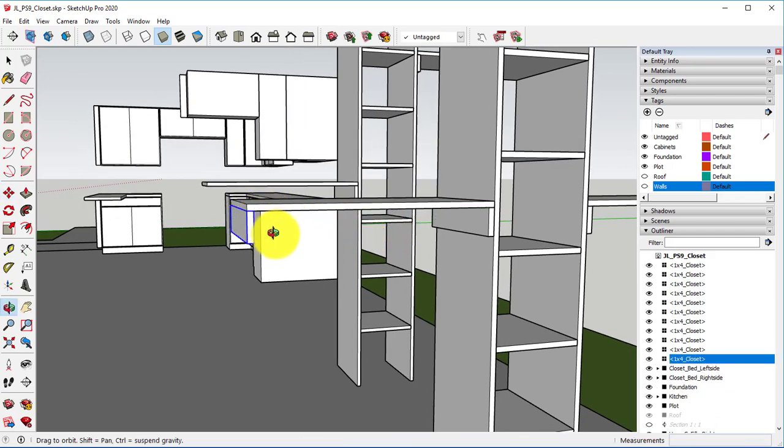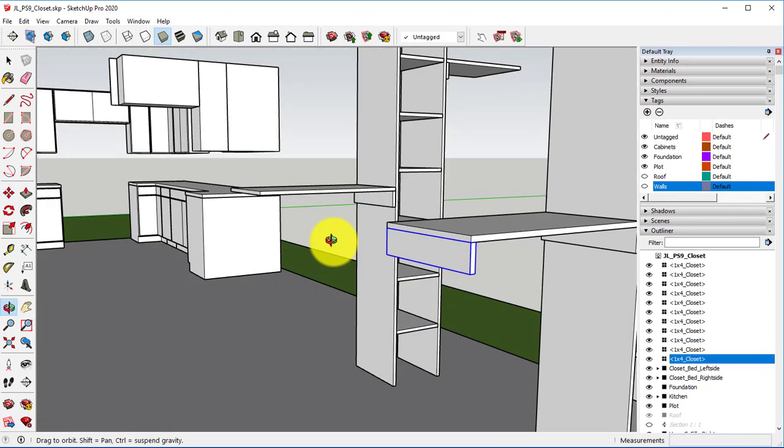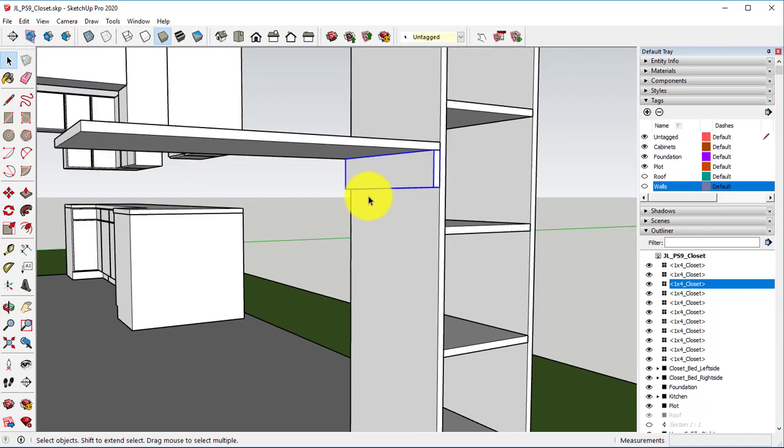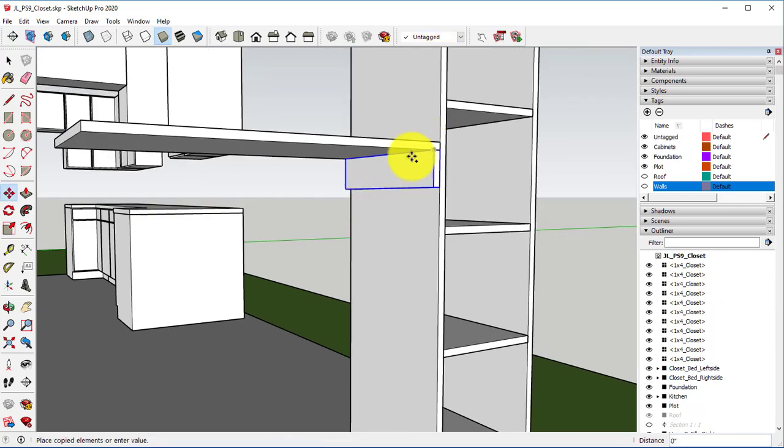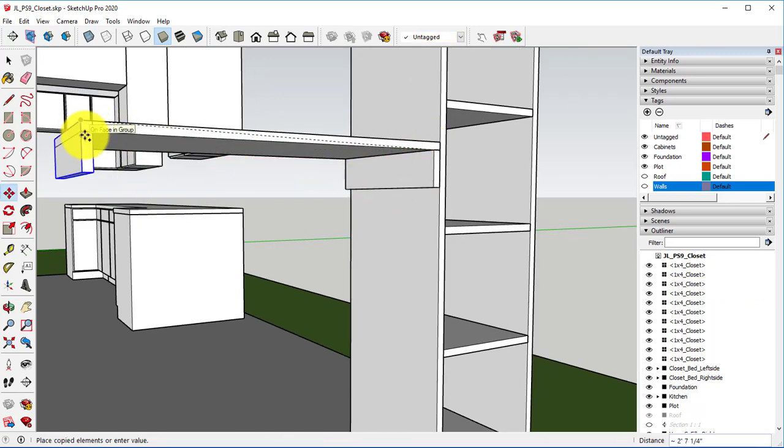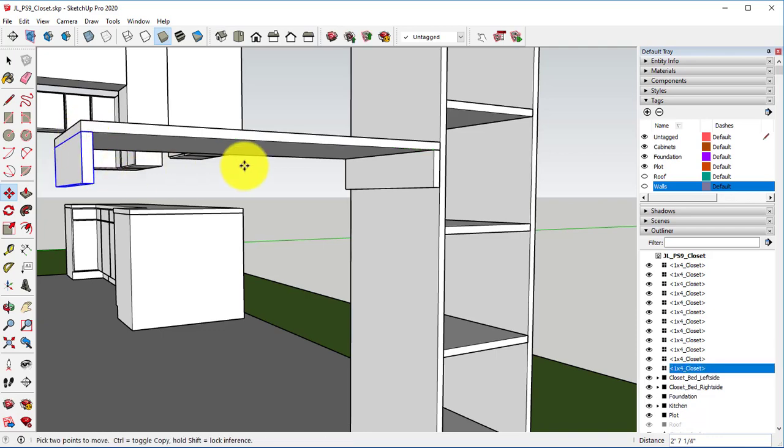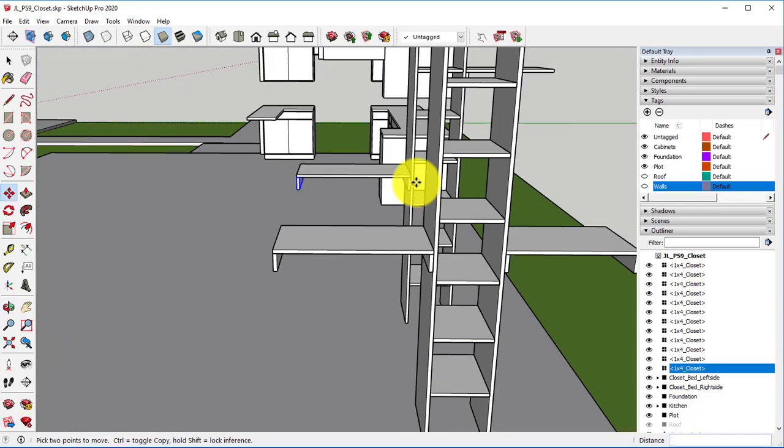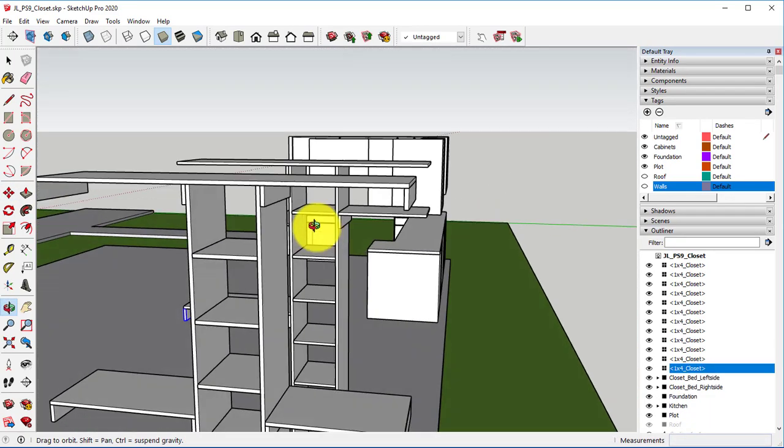Hit your space bar in order to have your select icon back. We're just going through and moving and making copies of all of these 1x4s and placing them on each side.